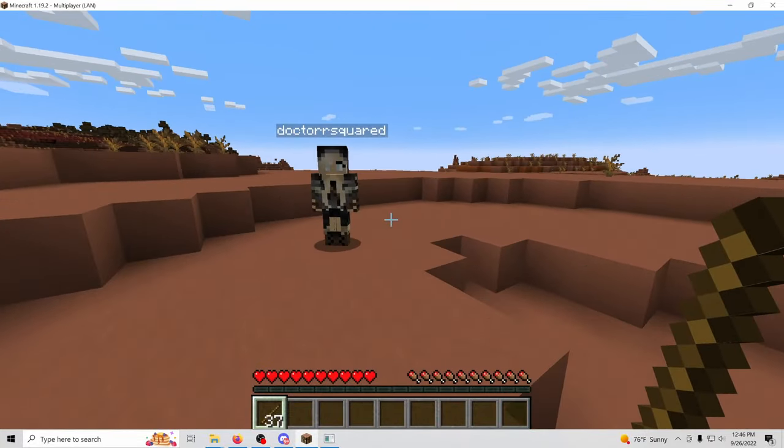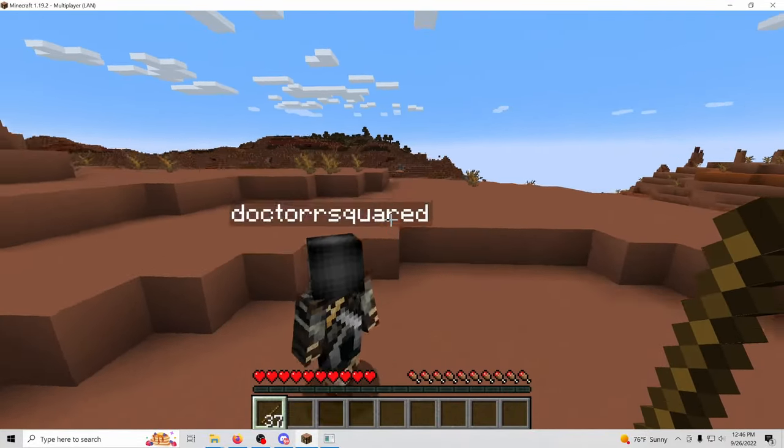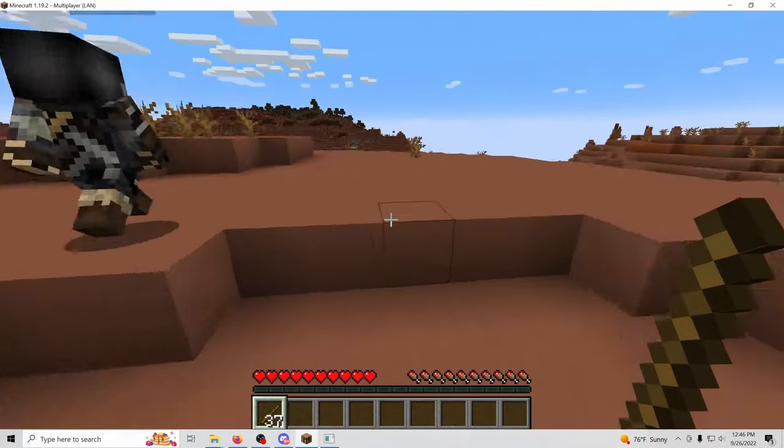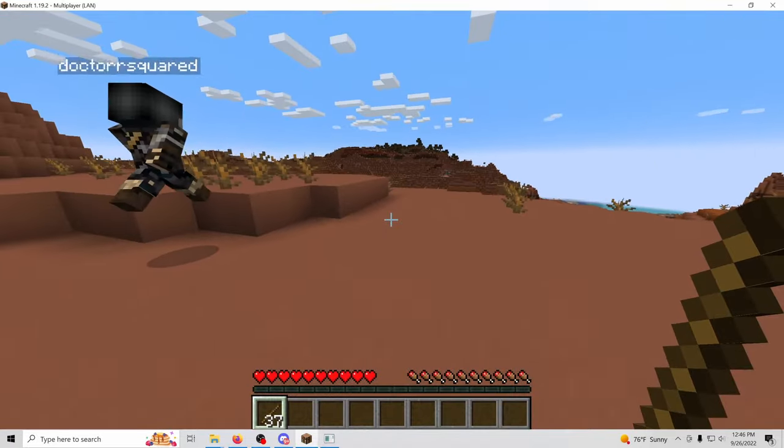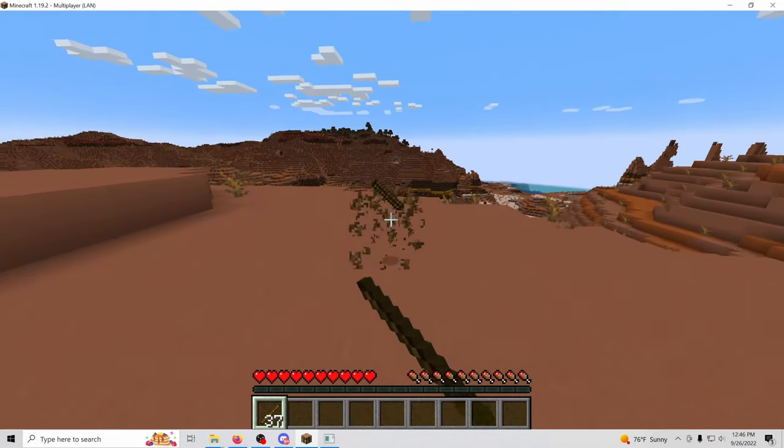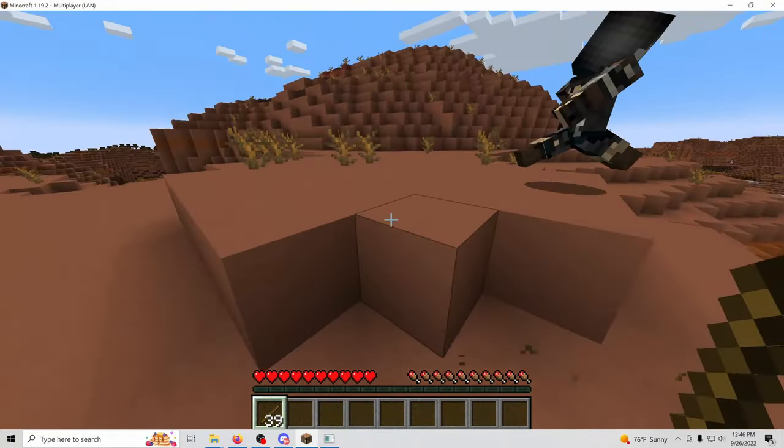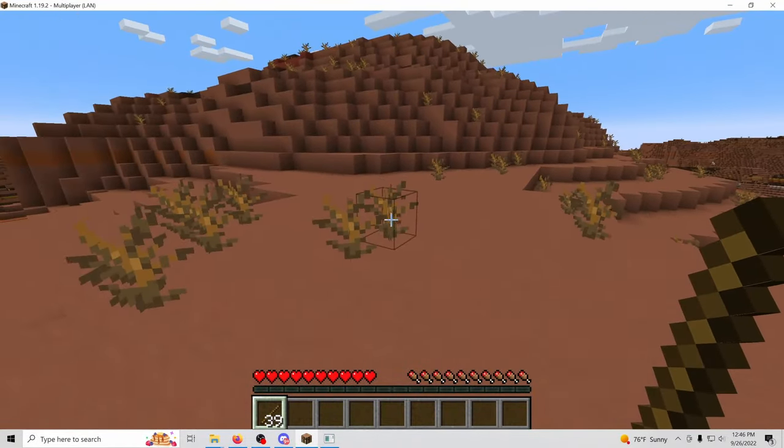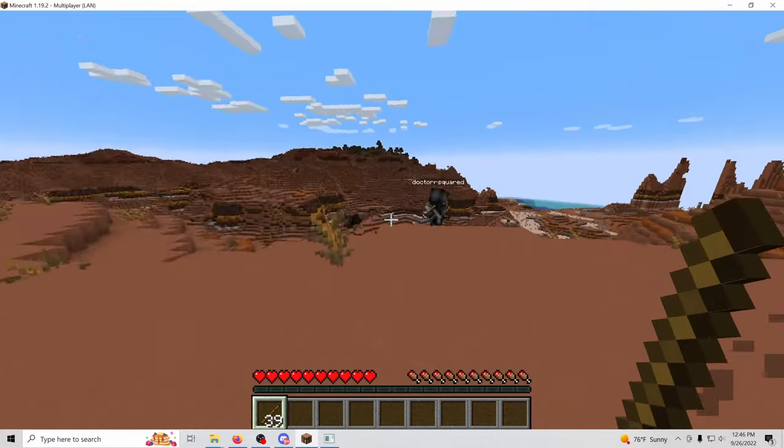Cool. So with that, you can use PlayIt to make your LAN, your single player worlds public and let anyone join.